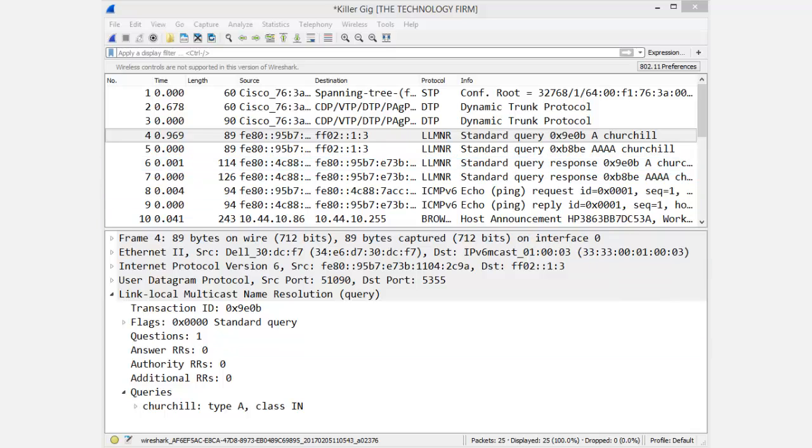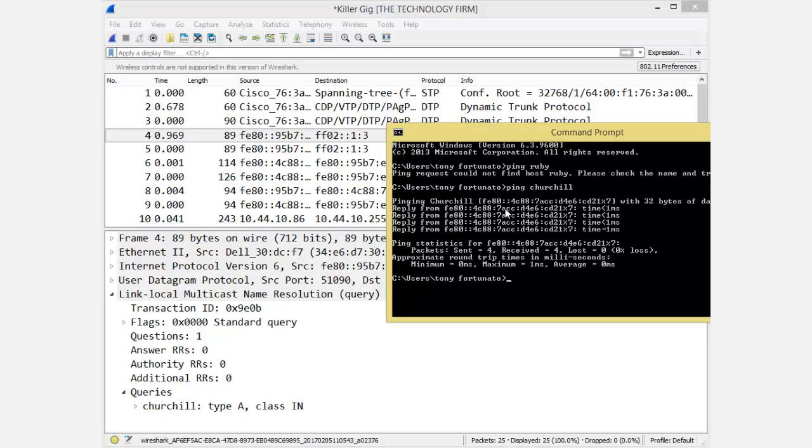So what I did was, let me just bring up my command prompt here for a second. You can see I pinged Churchill, that's the name of a device on my network, and we pinged it via IPv6.